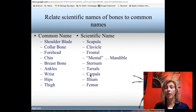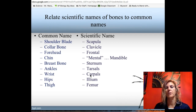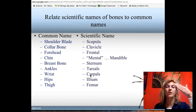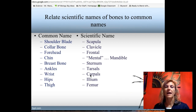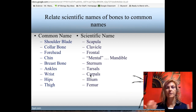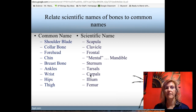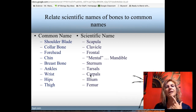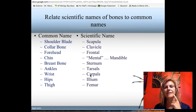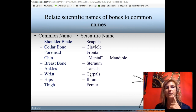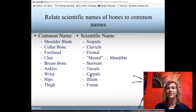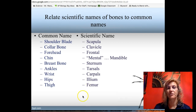You should recognize scientific descriptions of bones and connect scientific terms to common language. Your shoulder blade is your scapula, your collarbone is your clavicle, the forehead is your frontal bone, your chin is part of your mandible — the term for chin is 'mental,' so we talked about the mental foramen. The breastbone is the sternum, the ankles are the tarsals, the wrists are your carpals, the hips are your ilium, and the thigh is your femur.